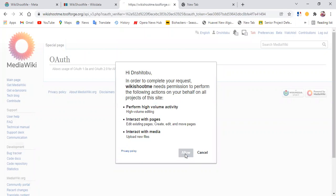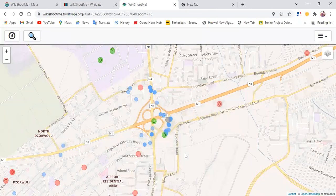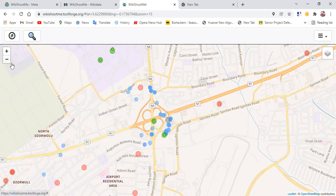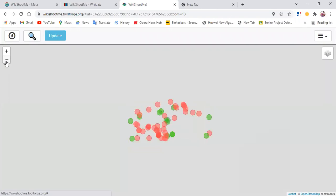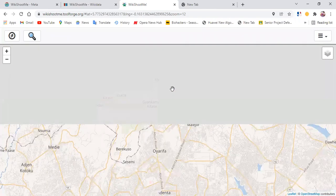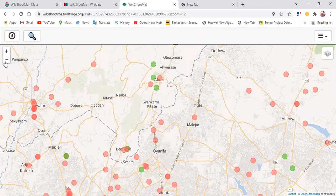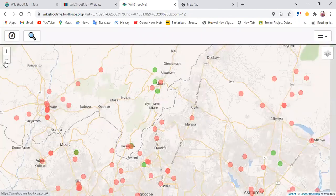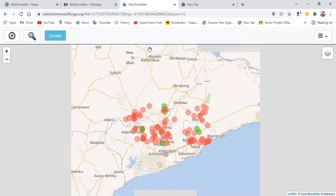Now after authorizing, I'm fully logged in. So whatever contribution I'll be doing now would be related to my account. Now that I'm logged in, let me zoom into my location. I am around Tamale, Ghana.